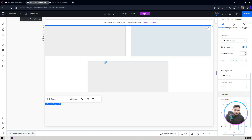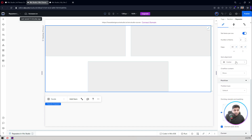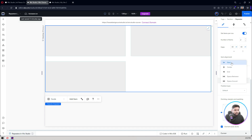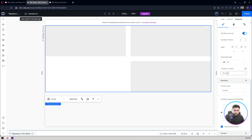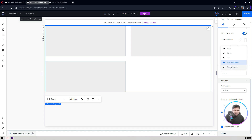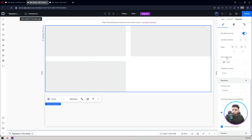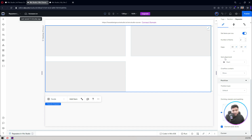For alignment, I'll set it to 'Start' so all items begin from the left. You also have 'End' for right-aligned, and 'Space Between'. These are standard CSS flexbox terms. I have a Flexbox 101 course on my channel if you want to learn more about space-between, space-around, and other alignment options for creating layouts.